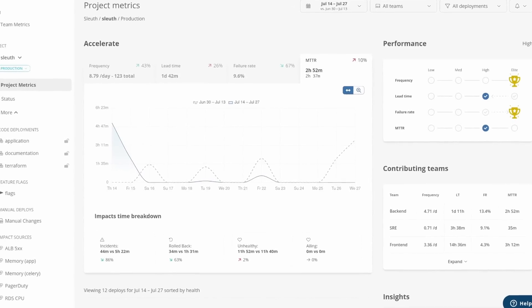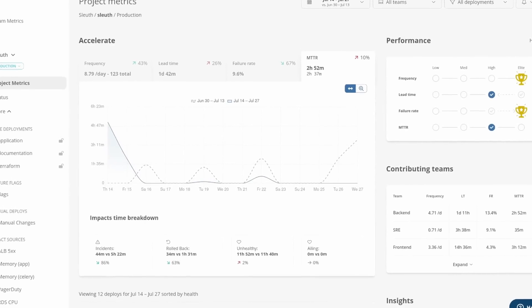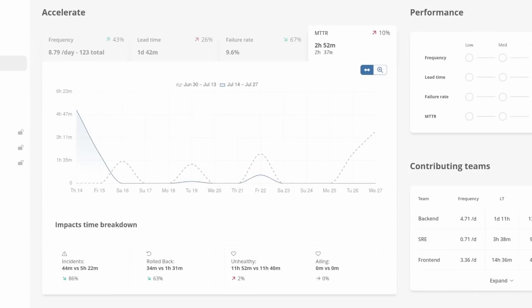Mean Time to Recovery, or MTTR, tracks how long, on average, your failure spans are. This measurement shows how quickly your team can respond and recover from failure, and in this video I'll show you how Sleuth calculates it.